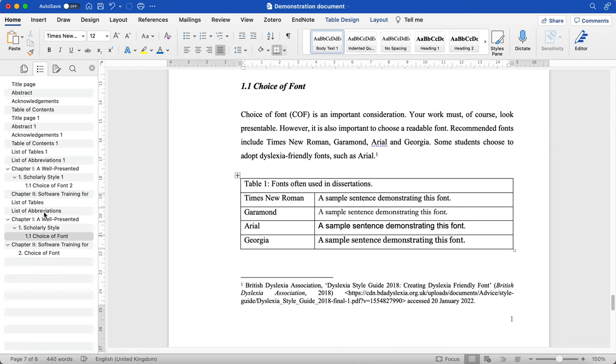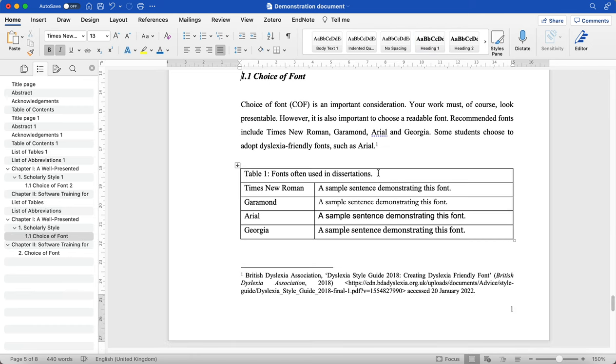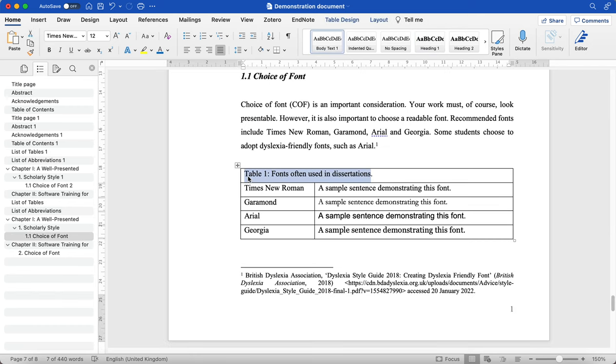But what I'm going to do is go to my list of tables on the left hand side or by scrolling up. And I'm going to add the title of the table. So perhaps I'll just go back down, make sure that I get the correct title.